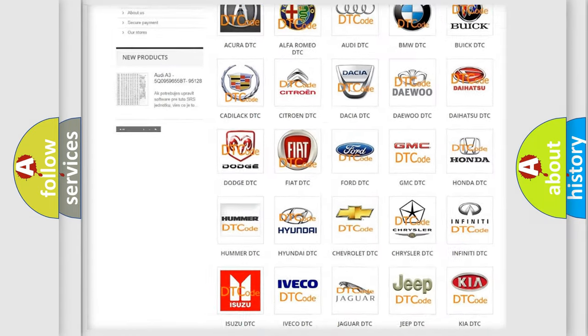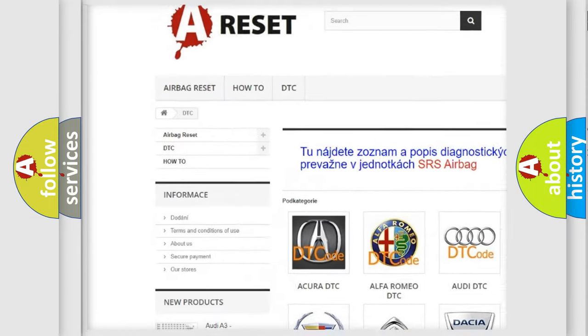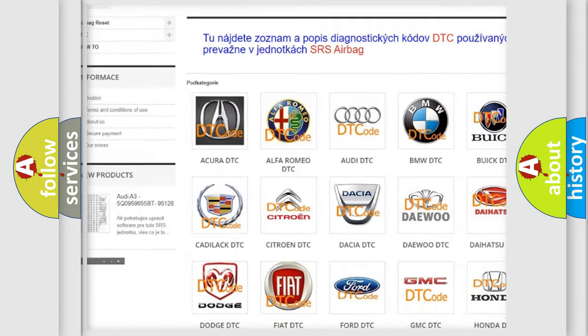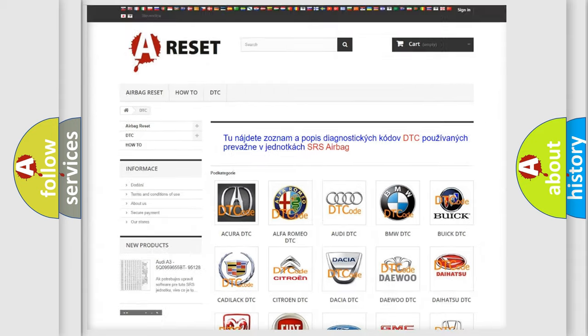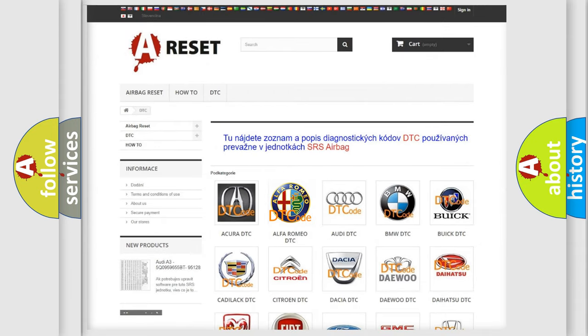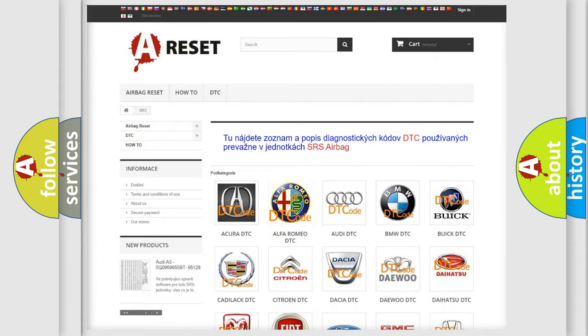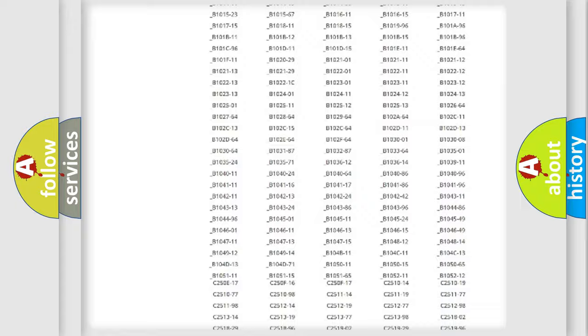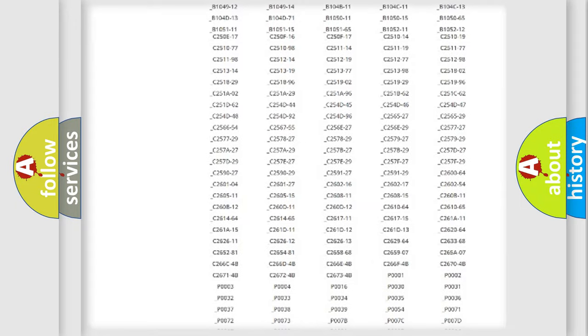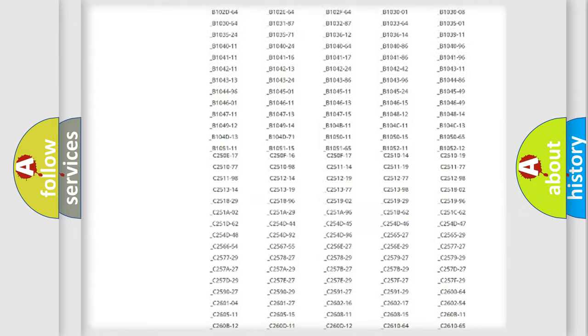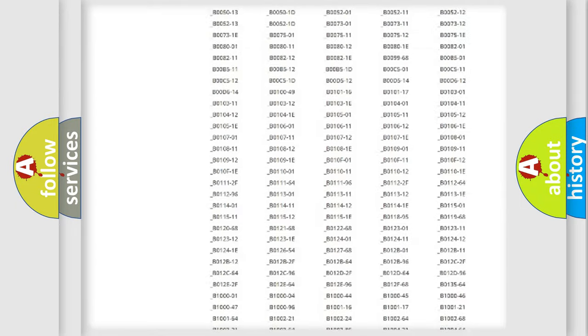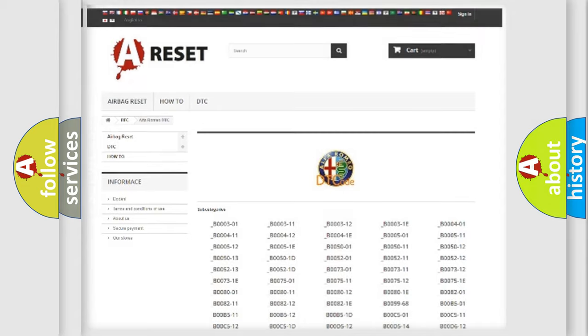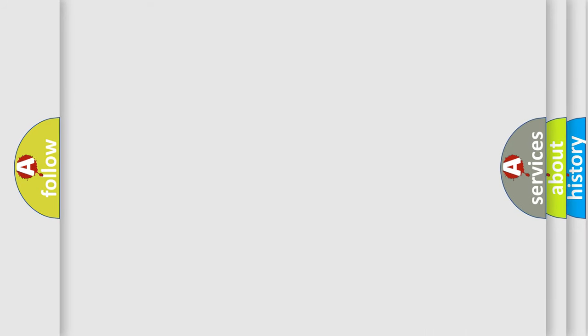Our website airbagreset.sk produces useful videos for you. You do not have to go through the OBD2 protocol anymore to know how to troubleshoot any car breakdown. You will find all the diagnostic codes that can be diagnosed in Alfa Romeo vehicles, and also many other useful things.